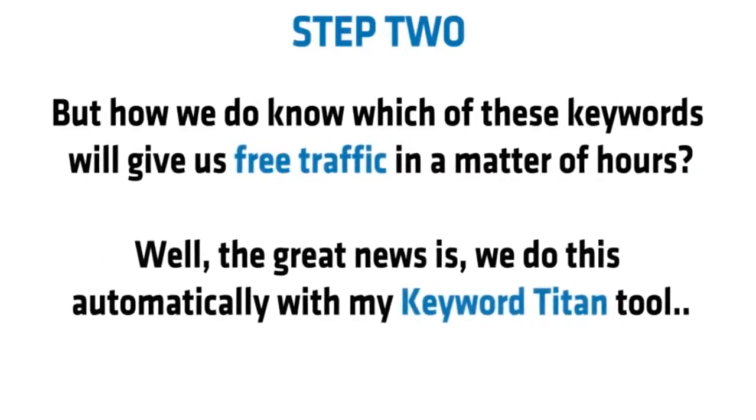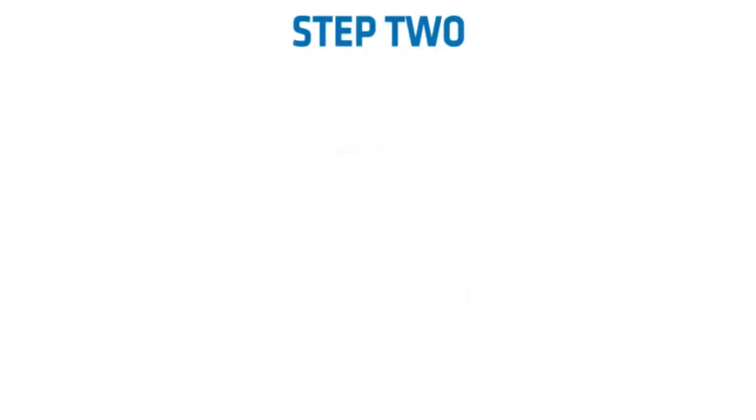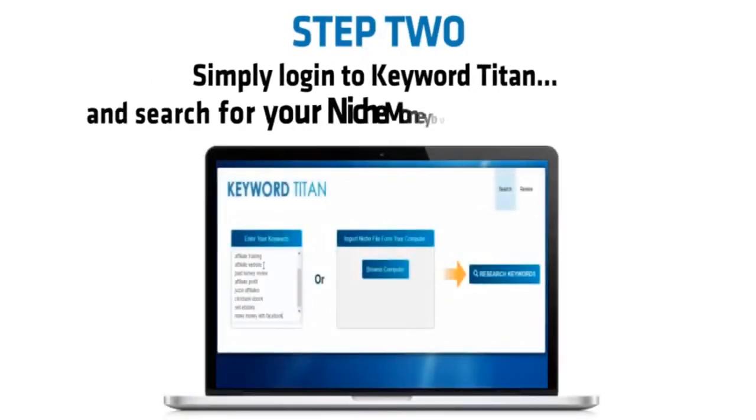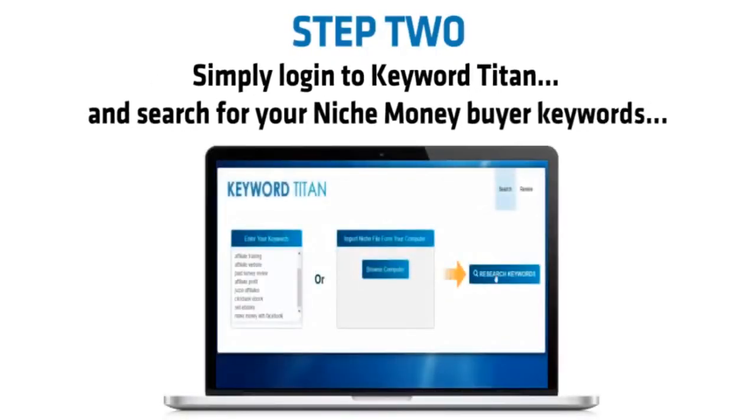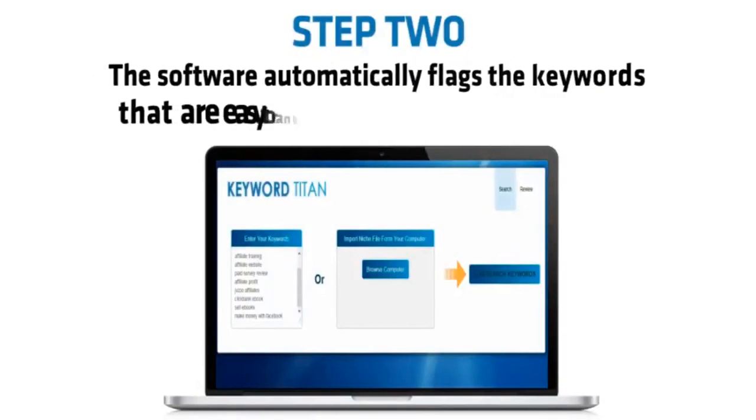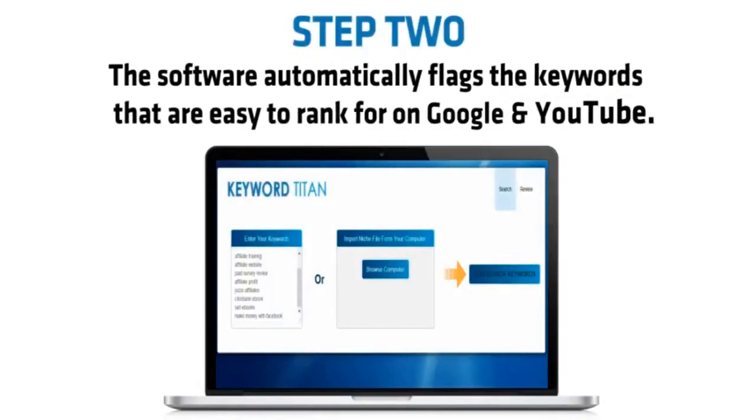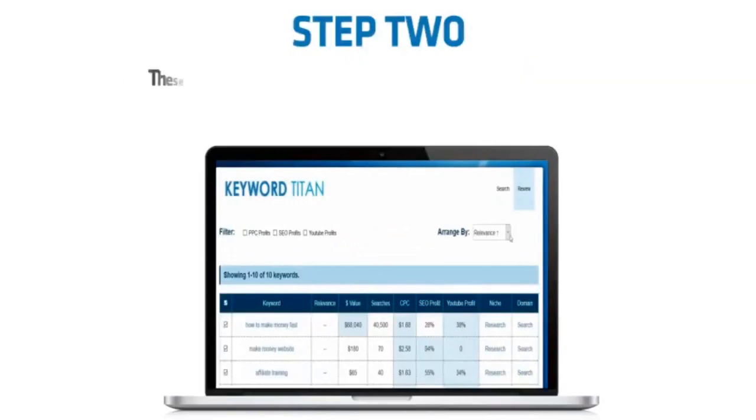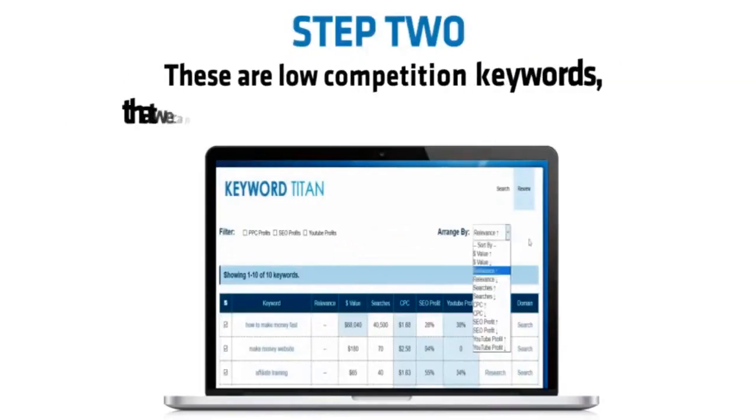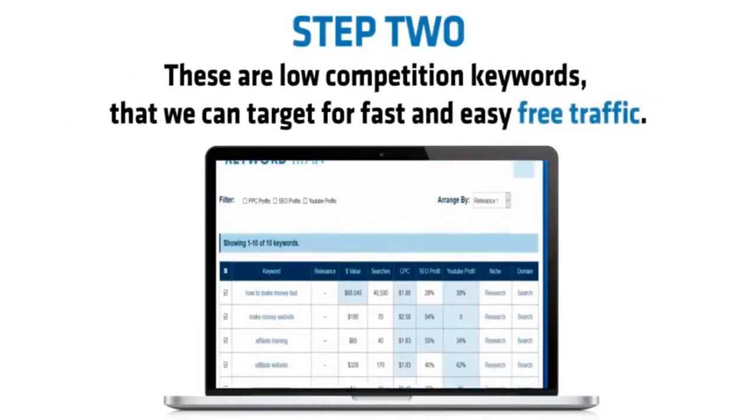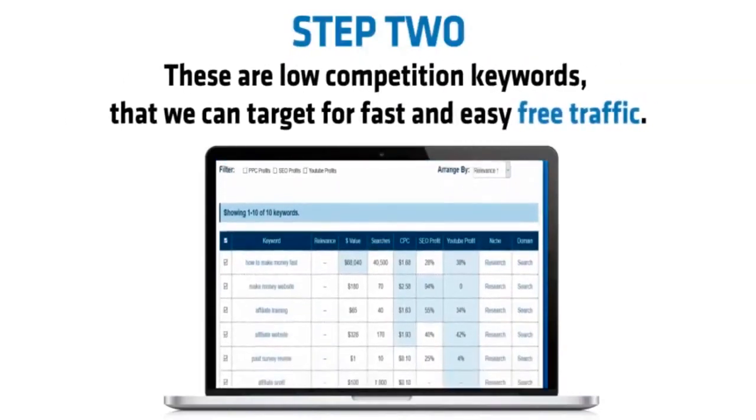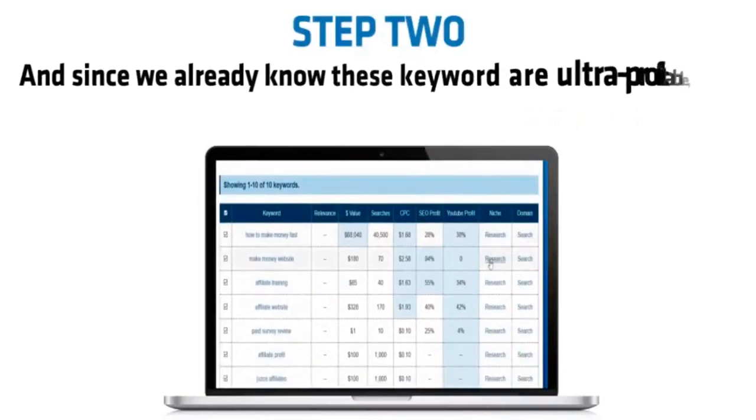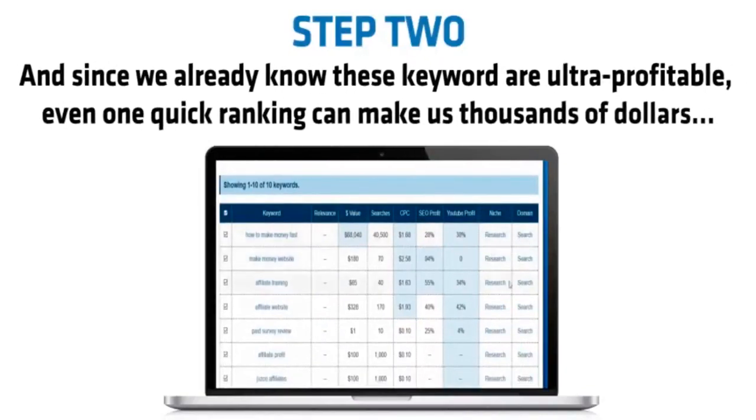Simply login to Keyword Titan and search for your Niche Money buyer keywords. The software automatically flags the keywords that are easy to rank for on Google and YouTube. These are low competition keywords that we can target for fast and easy free traffic. And since we already know that these keywords are ultra profitable, even one quick ranking can make us thousands of dollars.